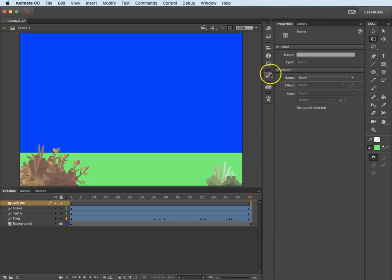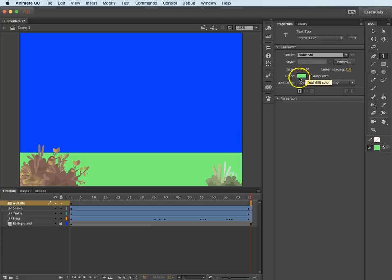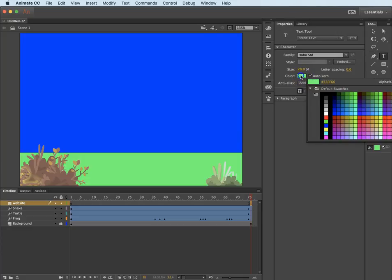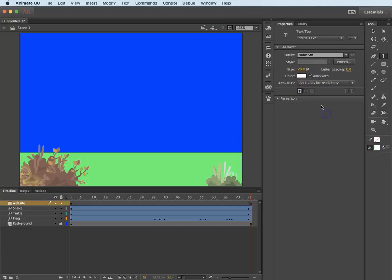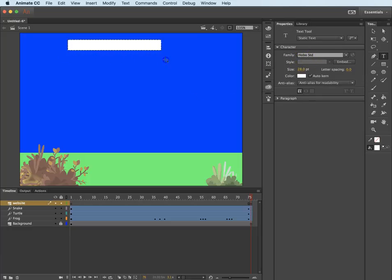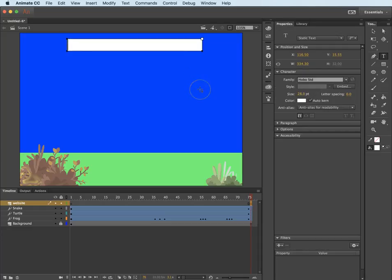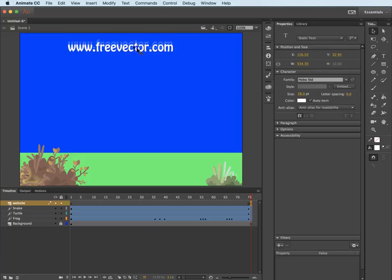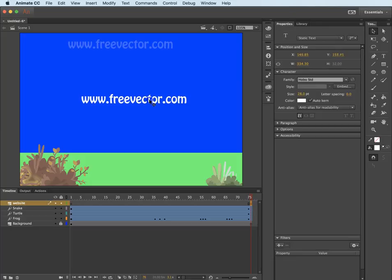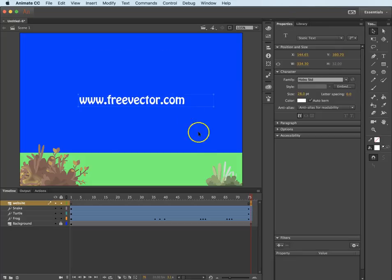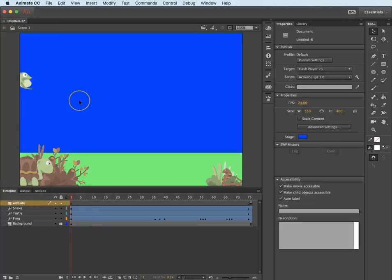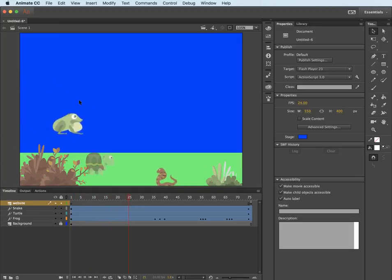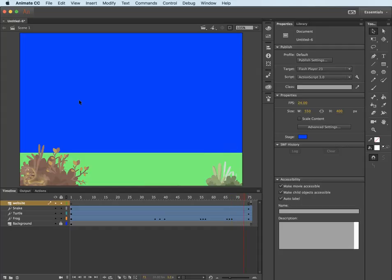Now, at this point, I will take the type tool, which is in your tools panel. I will change the color to white. And I already have a Hobo standard font. And I will click and drag across and type www.freevector.com. And if I get the move tool, I can center this or put it wherever I want it. I'll put it right in the center. Now, let's play this. Hit the return key. And this is how our animation ends. And we've given attribution for all these little critters that I have in this animation to freevector.com.